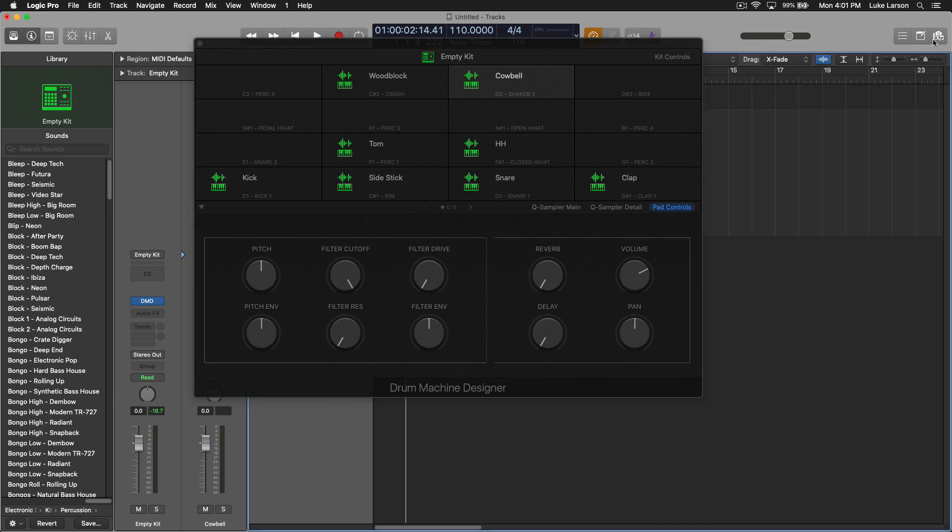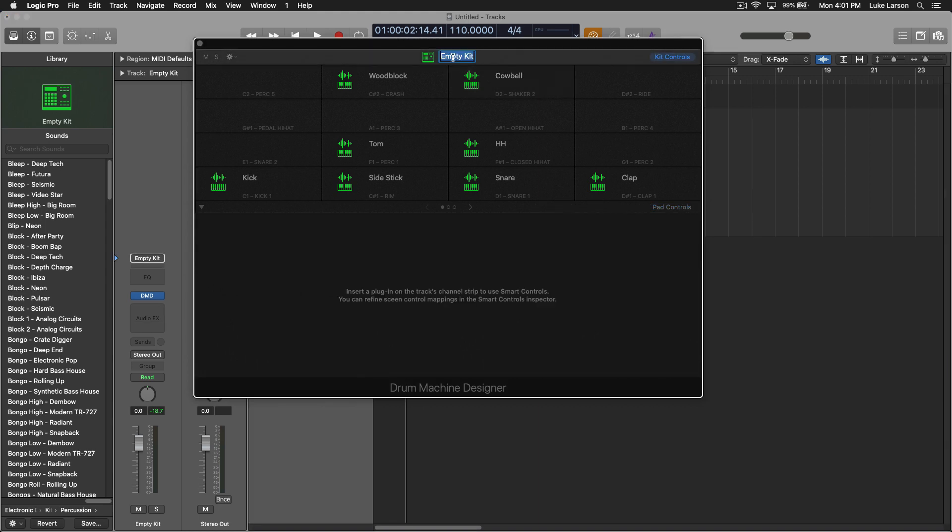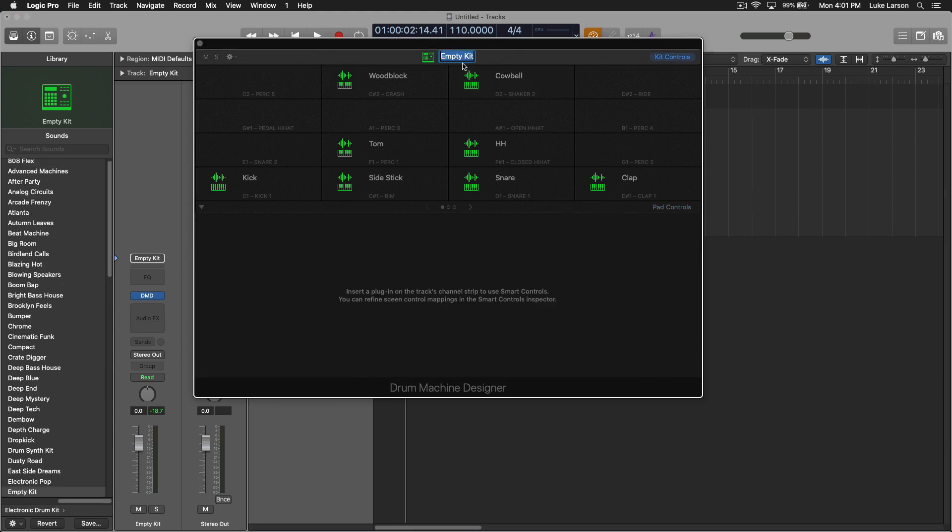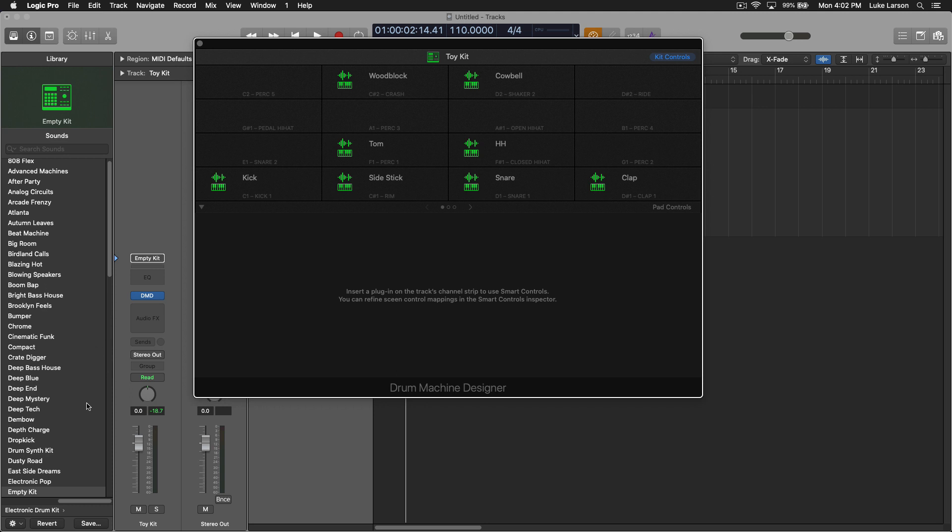Now that we have this kit mapped out here, if I double click on the name, I can rename it Toy Kit. This is where it gets a little bit less intuitive, because we need to actually save this as an instrument patch. This would be the same process for saving any instrument patch, not just drum machine designers, but pianos, keyboards, etc.